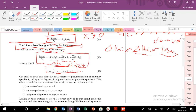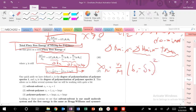We still have this chi parameter here, and if we know some of the solubility parameters, we could actually calculate that explicitly. X1 is the degree of polymerization of polymer species 1, and X2 is the degree of polymerization of polymer species 2.